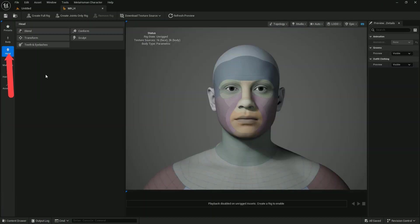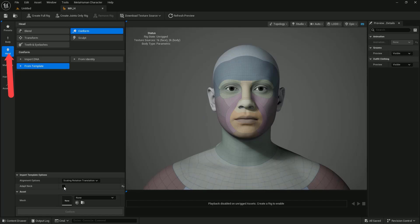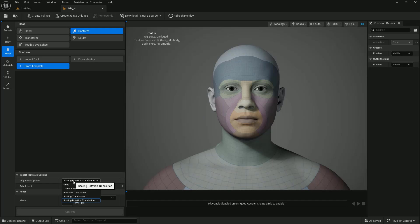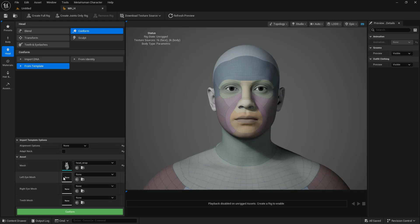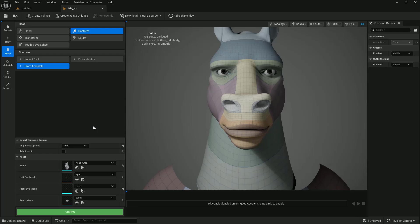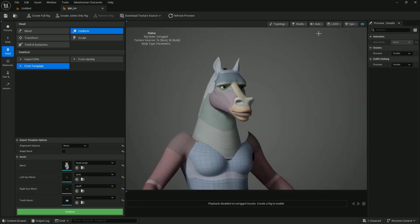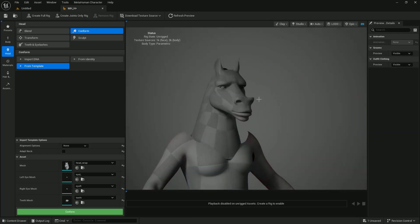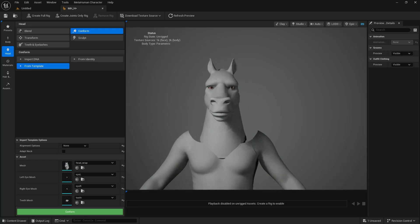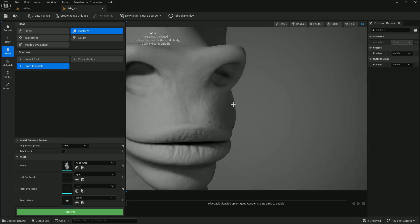Open the MetaHuman Creator and select the head modules. Go to Conform and click Select from the Template. Uncheck Adapt Neck, and on the alignment options choose None from the drop-down list. Now load all the meshes in their respective places: first the head, then the left eye, the right eye, and the teeth. Press the button to confirm. How cool is it? It is swift! Now you can play around and test the textures, the lighting, etc.